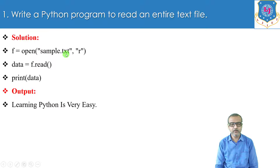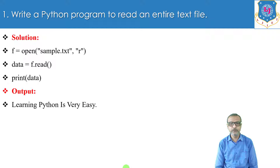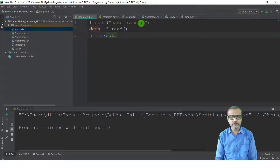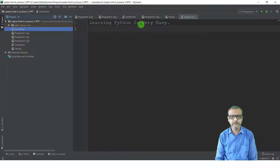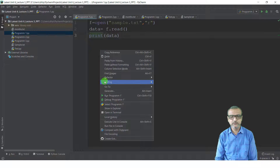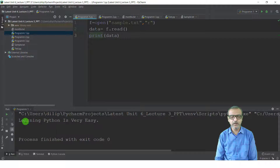In sample.txt I have the content: 'Learning Python is very easy.' So the output of this program is 'Learning Python is very easy.' Now I will show you the output in PyCharm. Before running the program, I will show you the content of the file sample.txt. You can see the contents — 'Learning Python is very easy.' Now I will run this program by clicking the run button. You can see the output: 'Learning Python is very easy.'